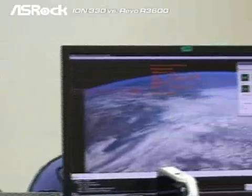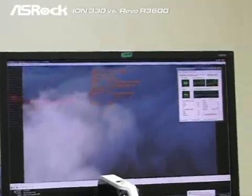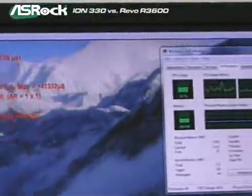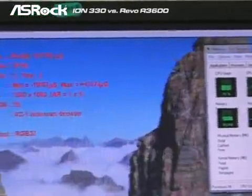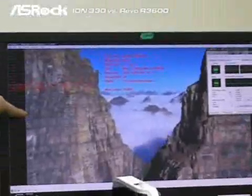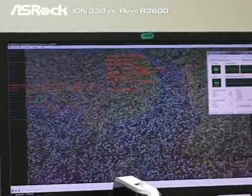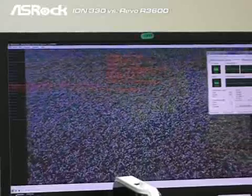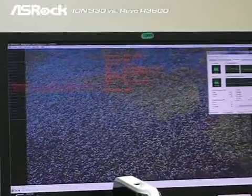Now let's compare with the Acer Aspire Revo. The frame rate is only 19 to 20 frames per second, and the CPU usage has almost reached 50%. You can see the movie quality — it's lagging. This kind of difference is caused by the difference between the single-core and dual-core CPU, and also the difference between single-channel and dual-channel memory.